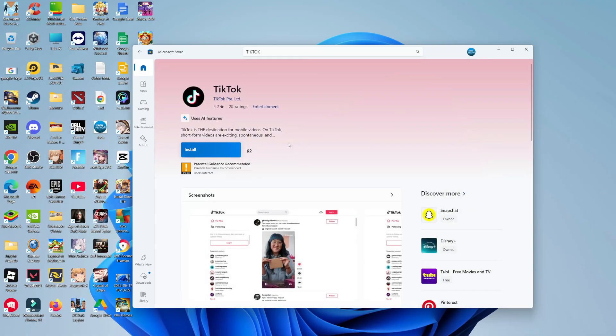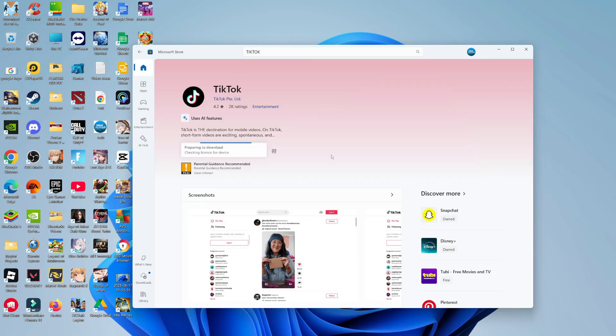Give that a click to be taken to the app page. From here, you're going to see a blue install button. All you need to do is click on install and then give it a minute or two to download TikTok onto your PC or laptop and get everything ready and installed.